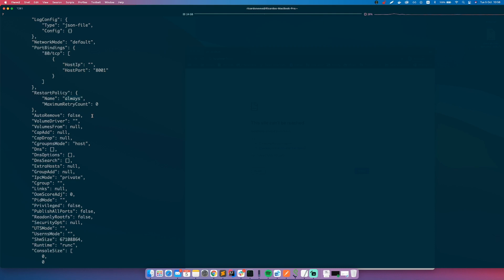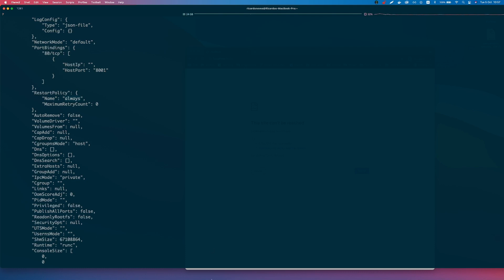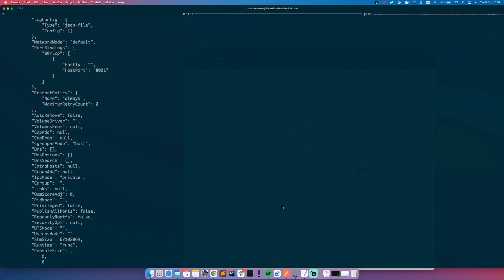And this is the end of the tutorial. It was very simple, so now you know how to start Docker containers automatically after the Docker host reboot.